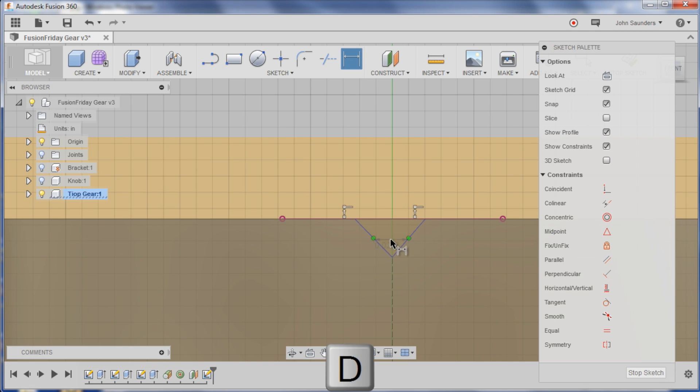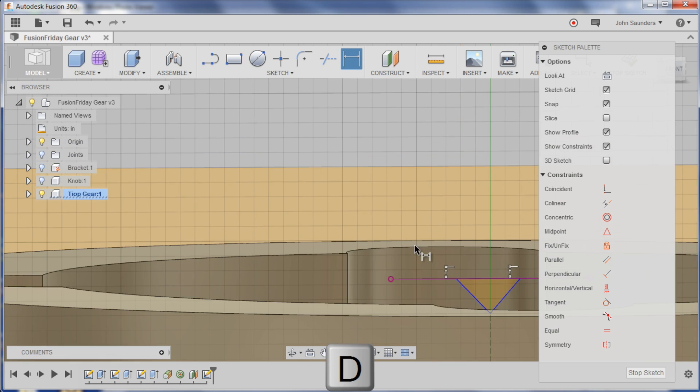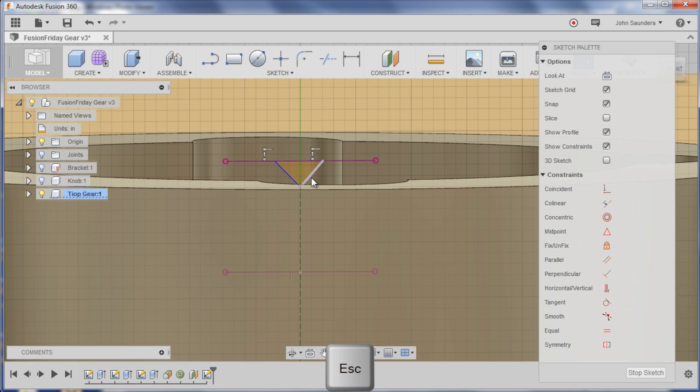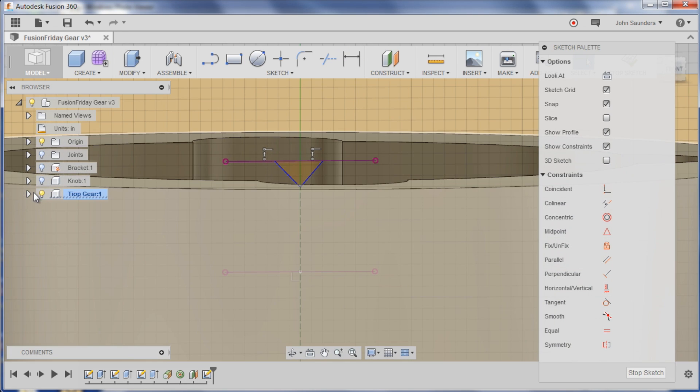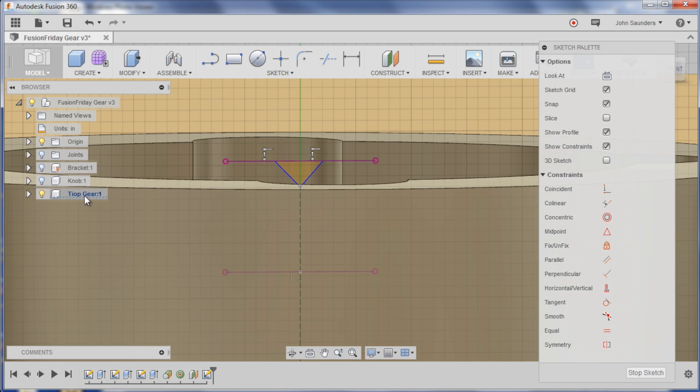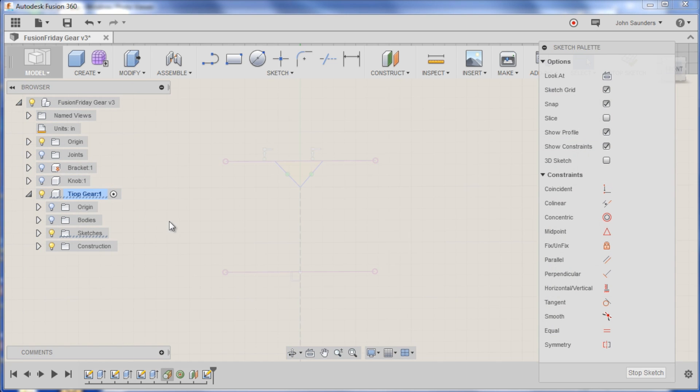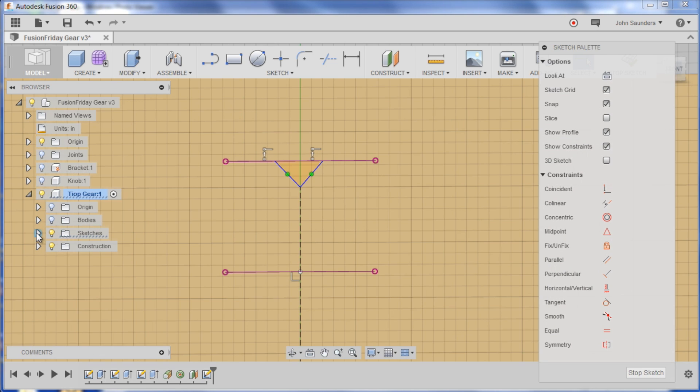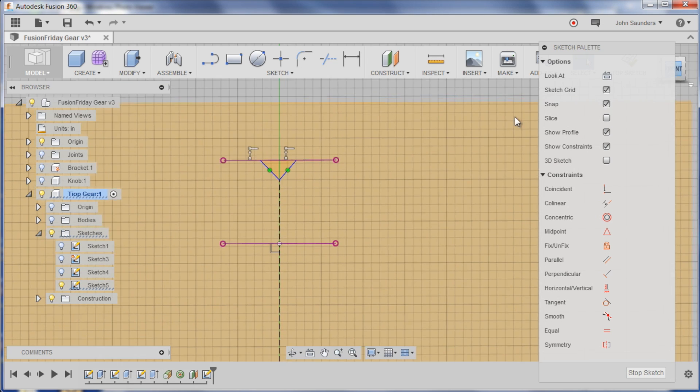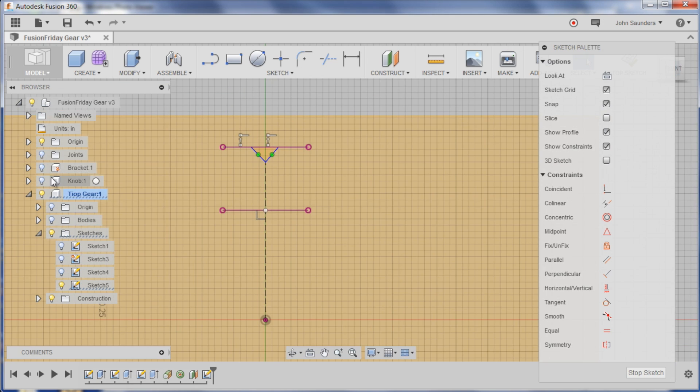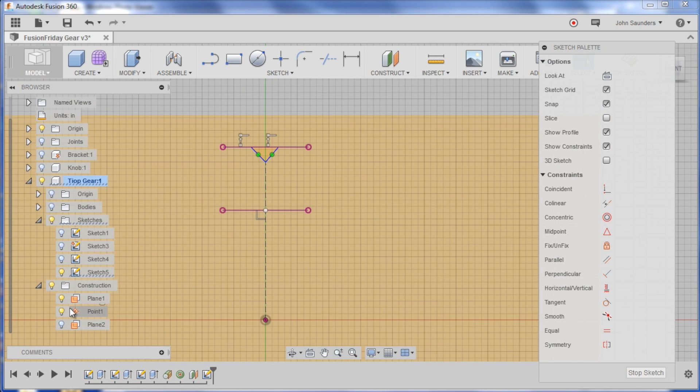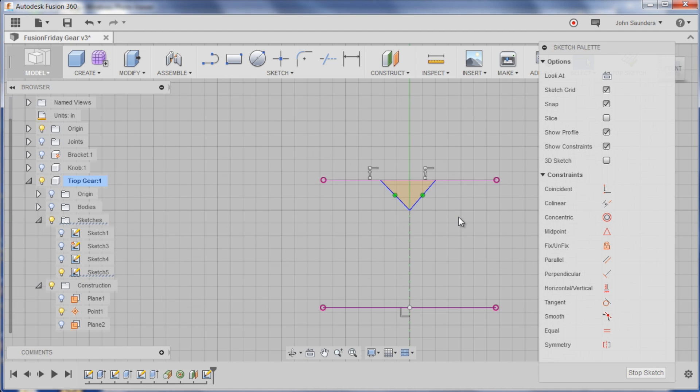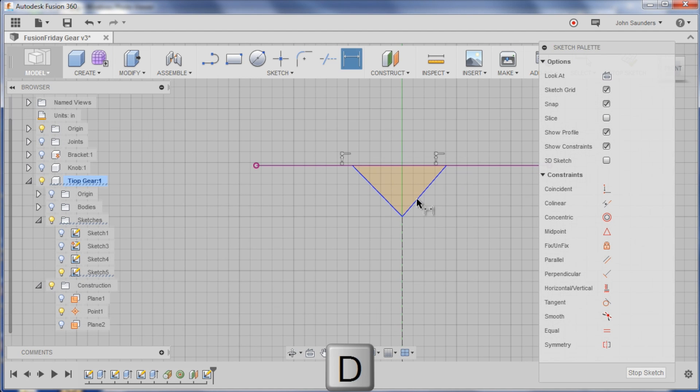Lots of ways to create a triangle. I'm going to do D for dimension. Now see here's a good example where I just want to work on this triangle. So let's expand my misspelled top gear, turn off the body. I do want to see my sketch though. So now I don't need to see the construction planes, perfect.